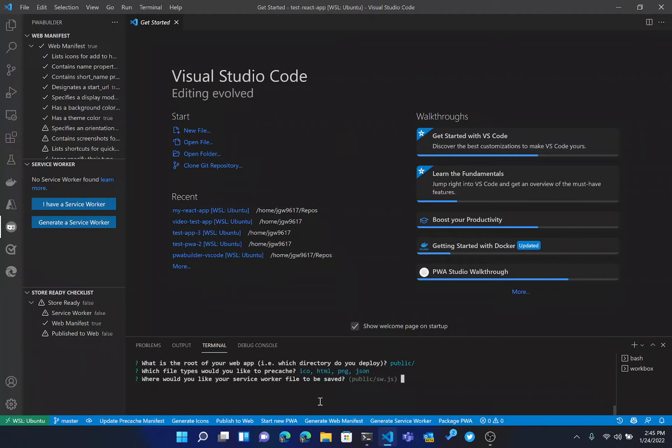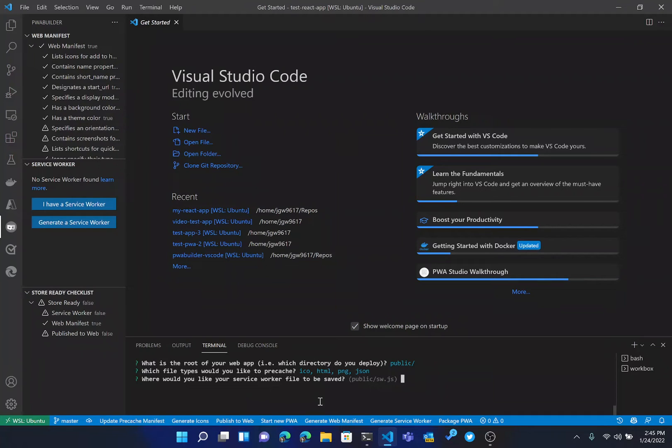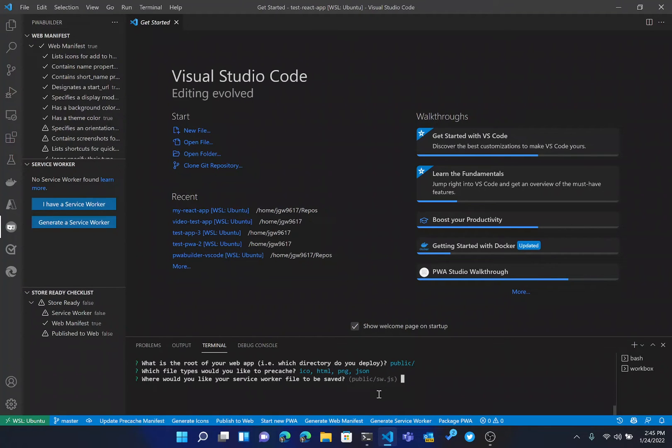And then it's going to ask us where we would like our service worker file to be saved. This is up to you as a developer. I would recommend with a Create React App app, putting it in the default directory that it puts here, public slash sw.js. But depending on the build system of your framework that you're working with, that path may be different. I would recommend checking out the docs for your relevant framework at that point. So for this React application, I'll hit enter.